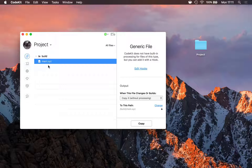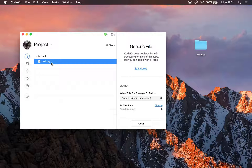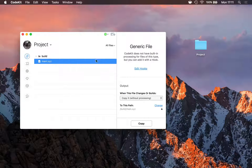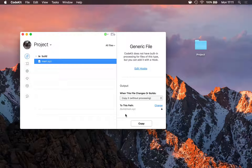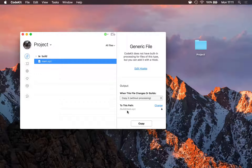Obviously CodeKit doesn't have any built-in processing for .xyz files, so when it saw this file in my project, it set the initial output action to copy without processing to a default output path — which, because this project uses a build folder, is just build slash main.xyz.